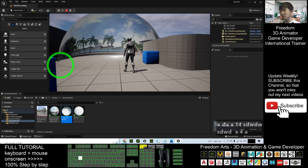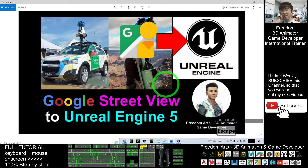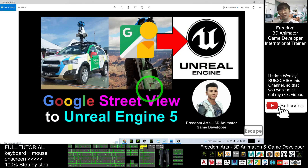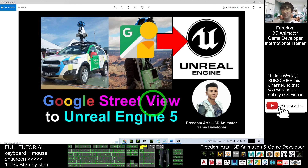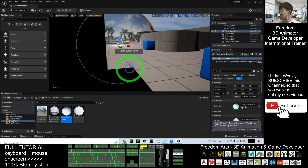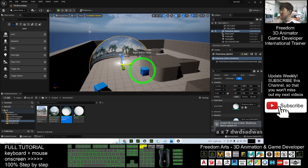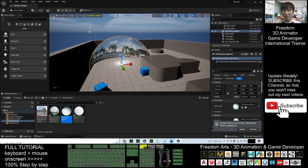This is the Unreal Engine 5 preview version. That's all for today about how to import Google Street View into Unreal Engine 5 preview. Thank you for watching. If you find these tutorials helpful for your 3D animation and game development, please subscribe to my YouTube channel, turn on the bell, and select All so you get notified when I publish a new video tutorial. See you in my next video — happy animation and game developing!